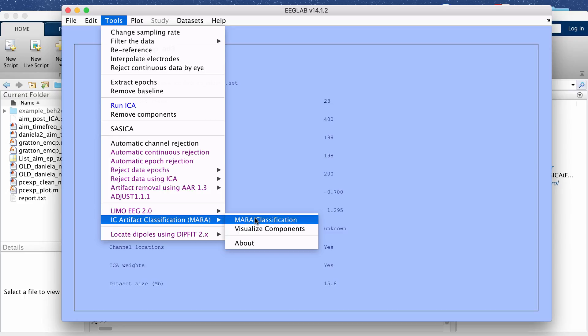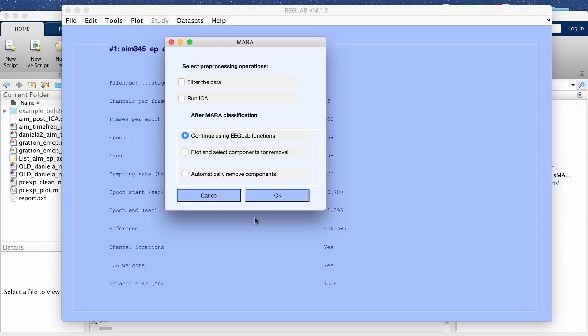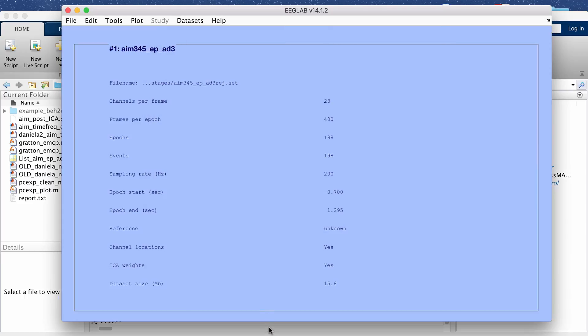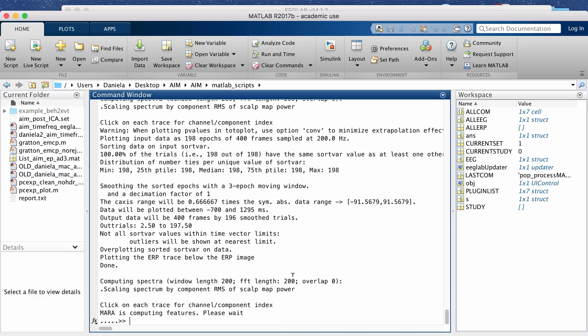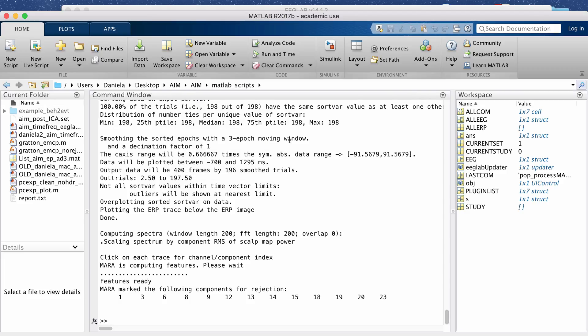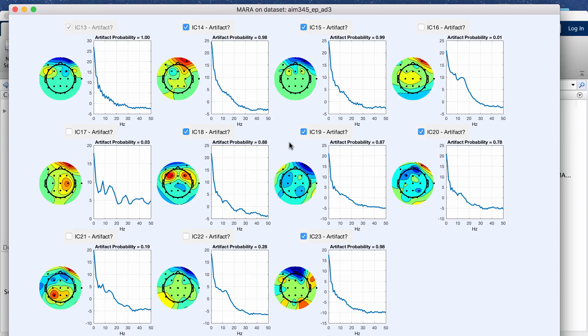I'm going to click MARA classification. We already did these pre-processing steps so I'm not going to click either of these up here. I'm going to say that after you run the MARA algorithm to plot and select components for removal and so that's going to run in the terminal window or the command window and since I already marked some components for rejection before I'm going to click to overwrite old labels.